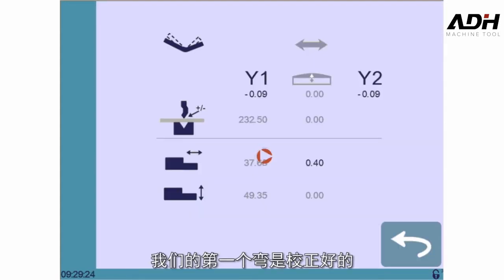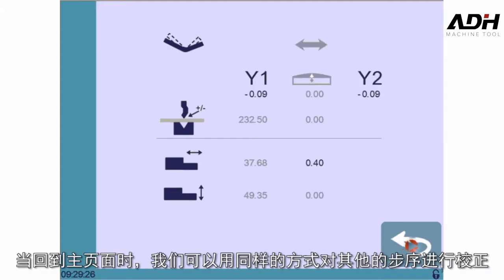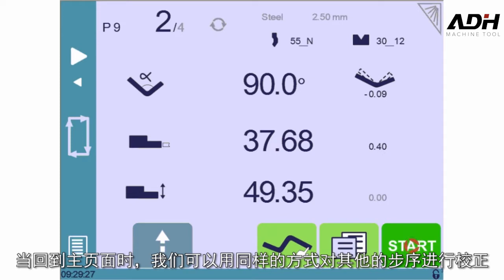Our first bend is now perfect, and we can come back to the main page and proceed in the same manner with any other corrections needed.